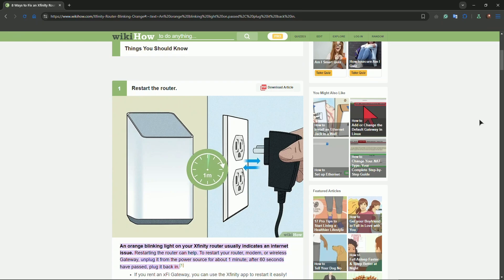Let's go through the steps. First of all, you need to power cycle the modem. Unplug the modem, wait for 30 seconds, and plug the modem back in.